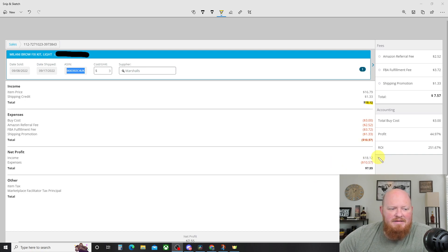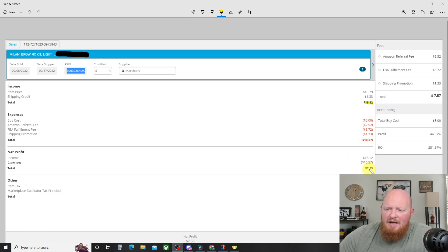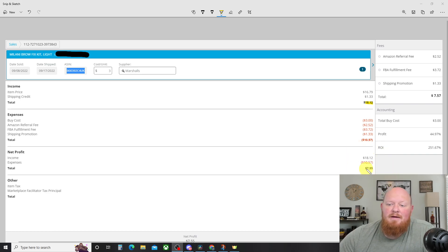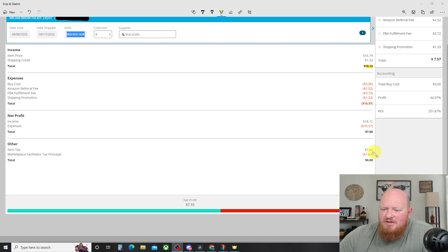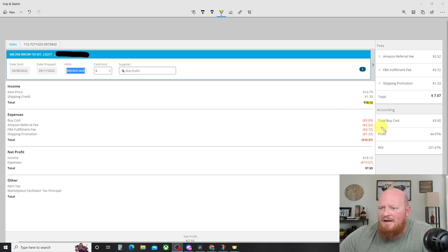So the income, $18.12. The expenses, $10.50. Total, $7.55 profit. And then down here, this is just where they collected the tax and remitted it to the state, which is nice that Amazon does that.